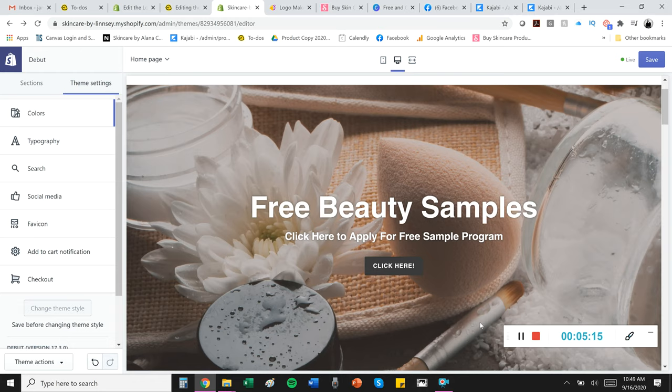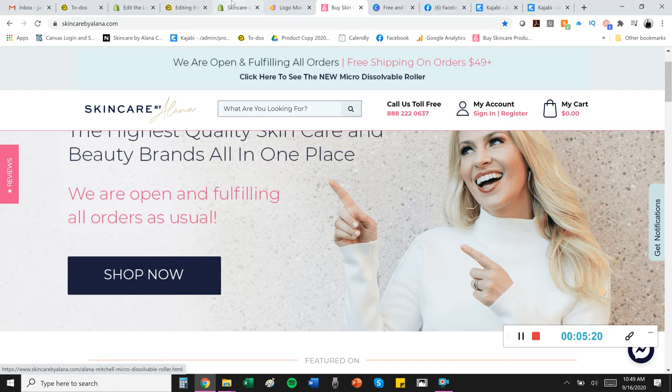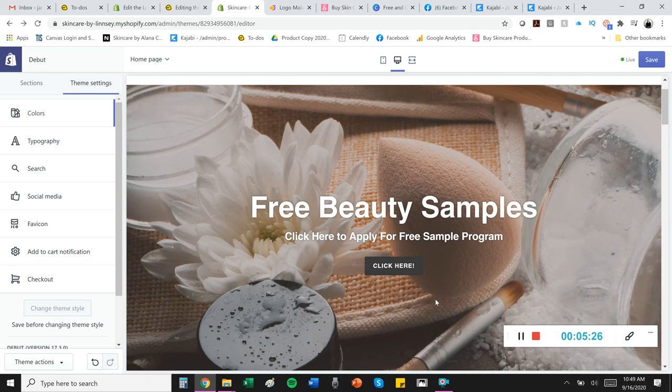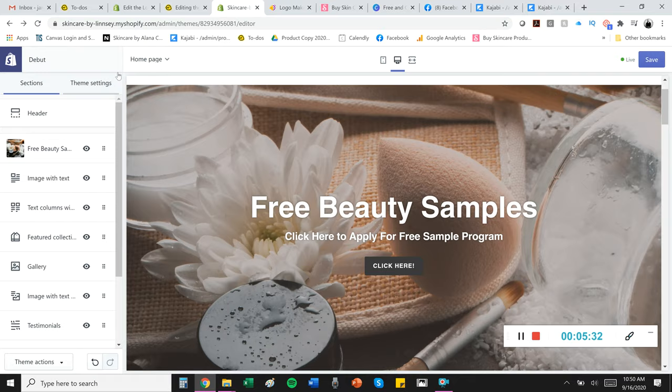For inspiration on how to do all this stuff, check out my website here and feel free to, you know, copy some of our verbiage and things and ways we draw people to certain different pages and our layout. You know, that's why we have it available here. So, you know,